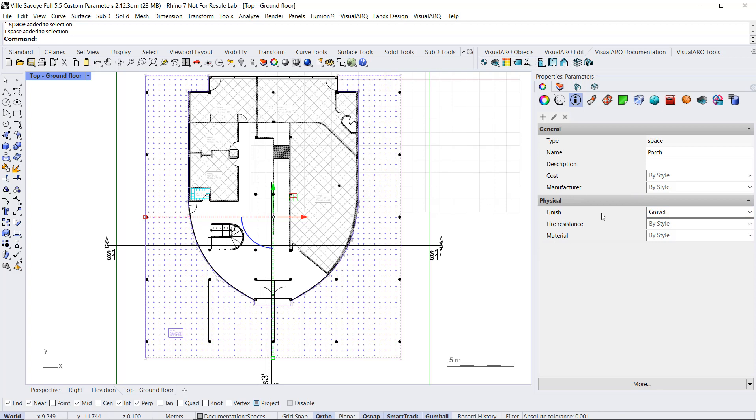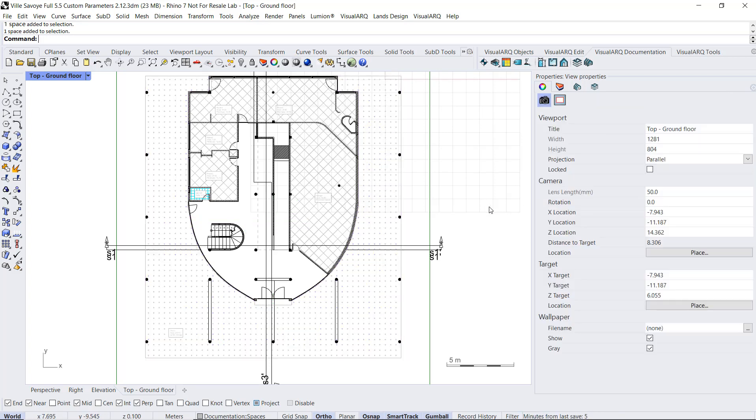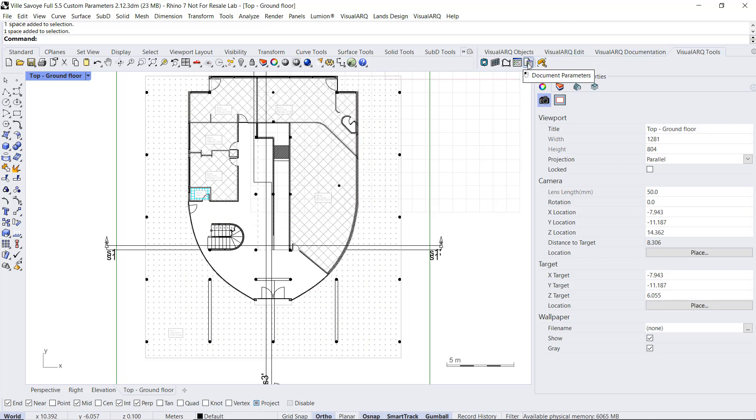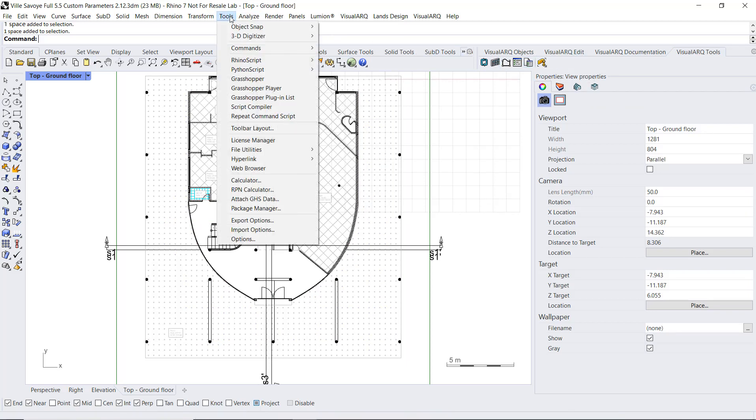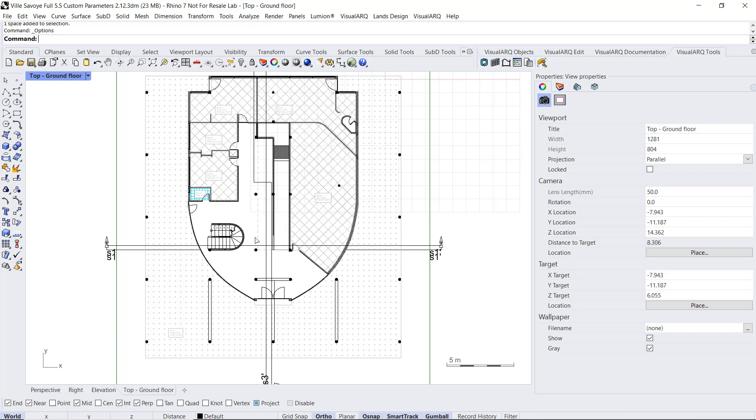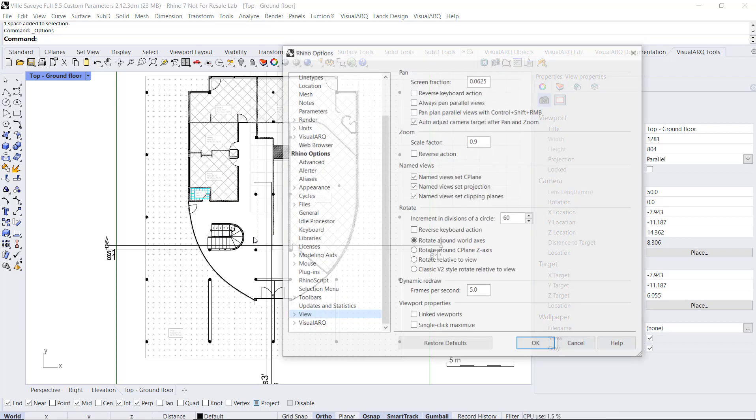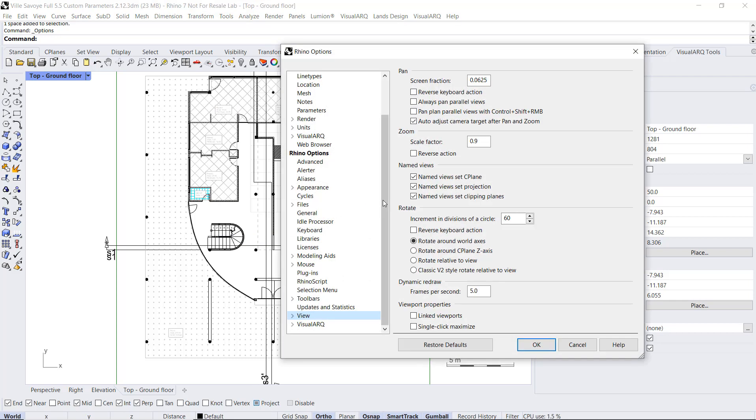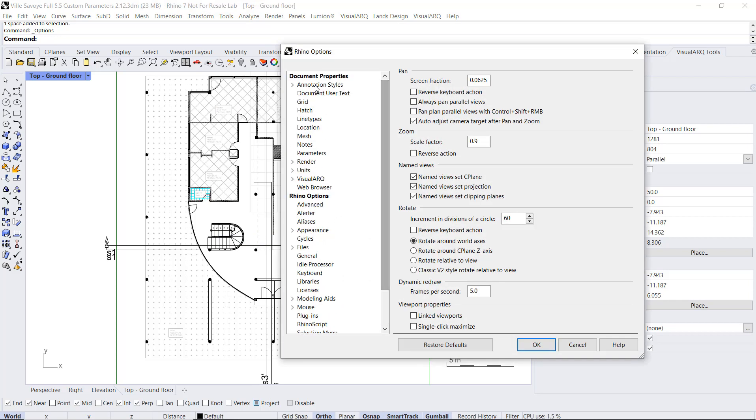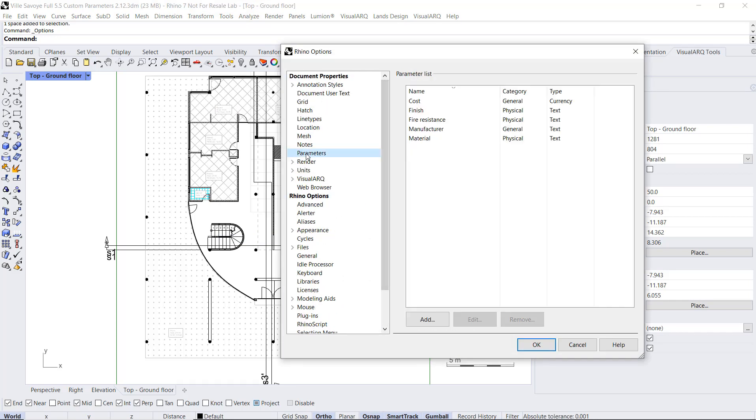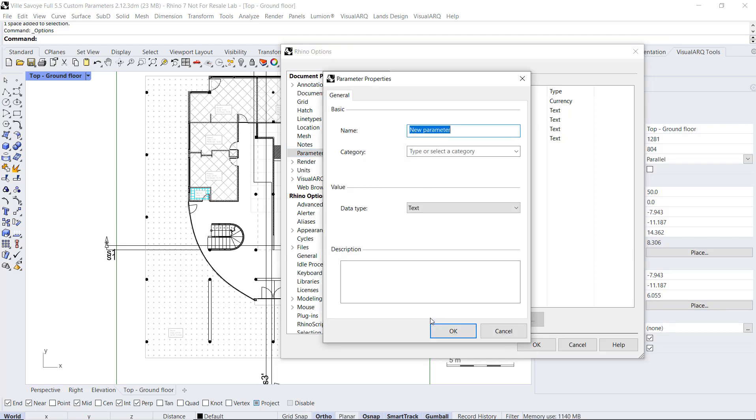But let's create a new document parameter. We can find a shortcut from the VisualARQ tools under this icon, or we can simply go to Rhino Tools, Options, and under Document Properties we will find this Parameter section. We can add a new parameter by clicking on this button, or we can call this for example Renovation Status.